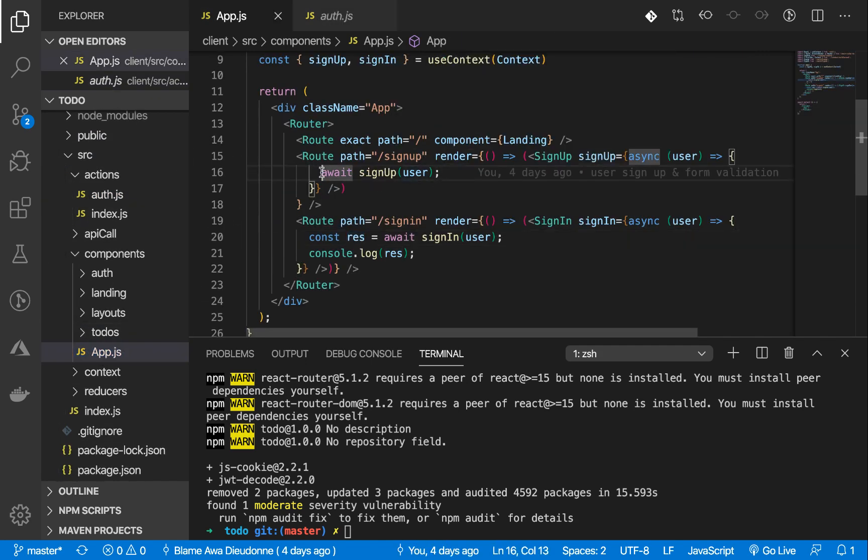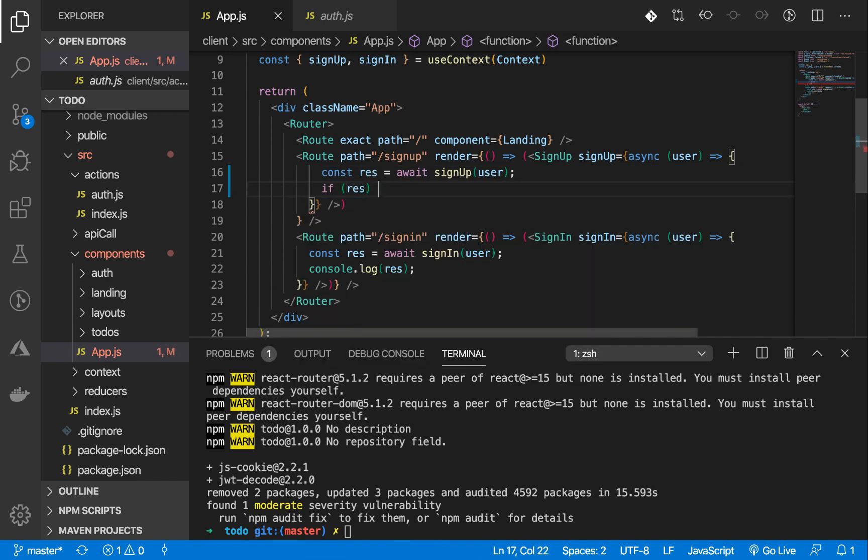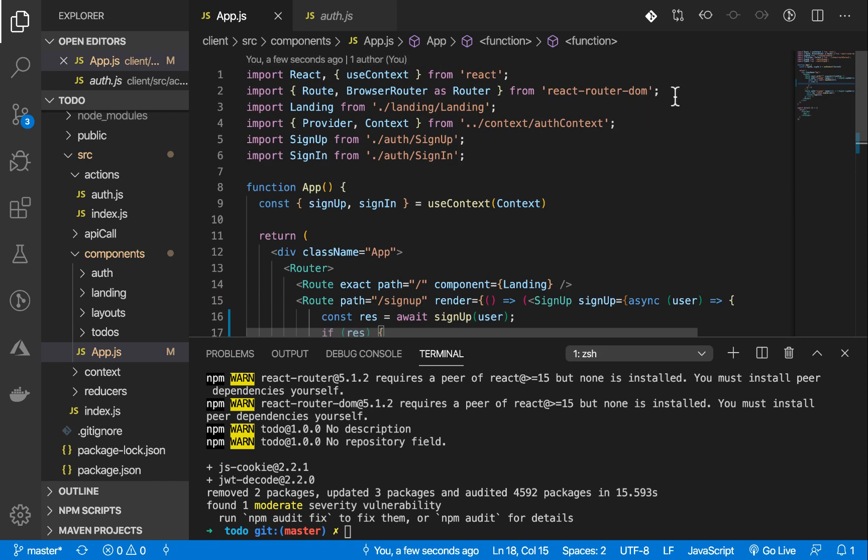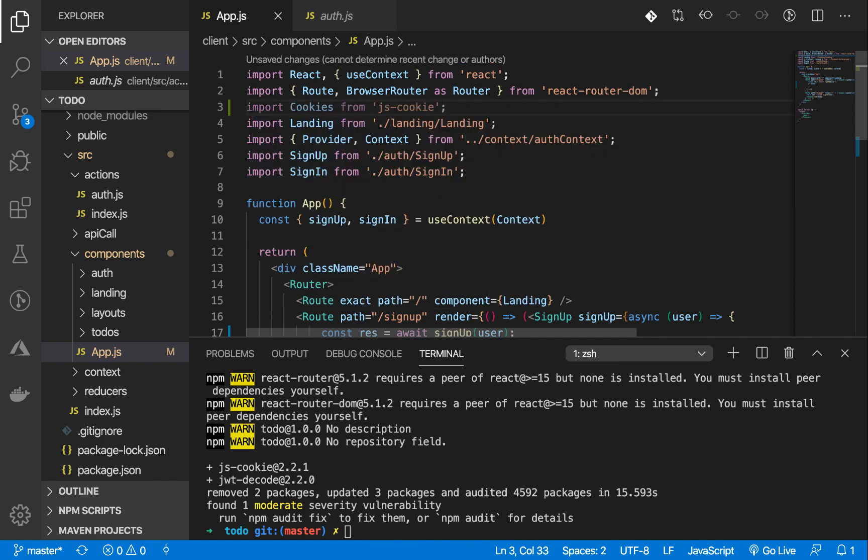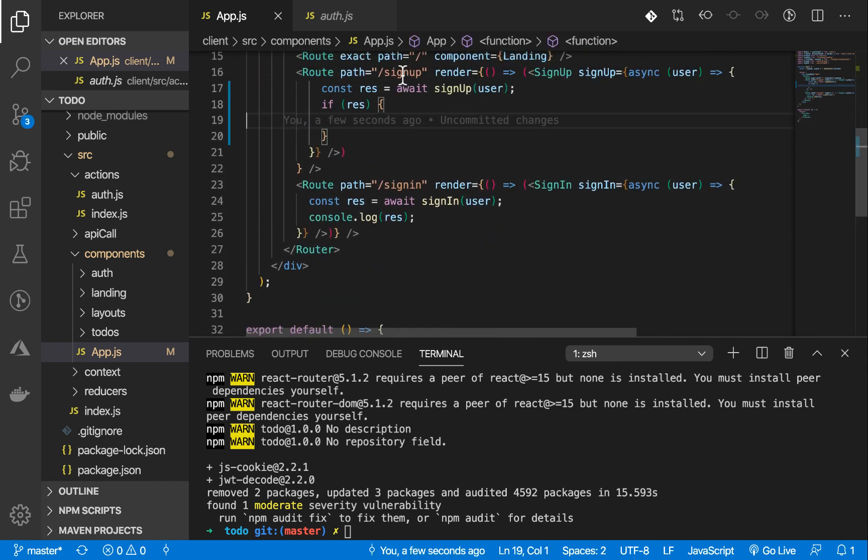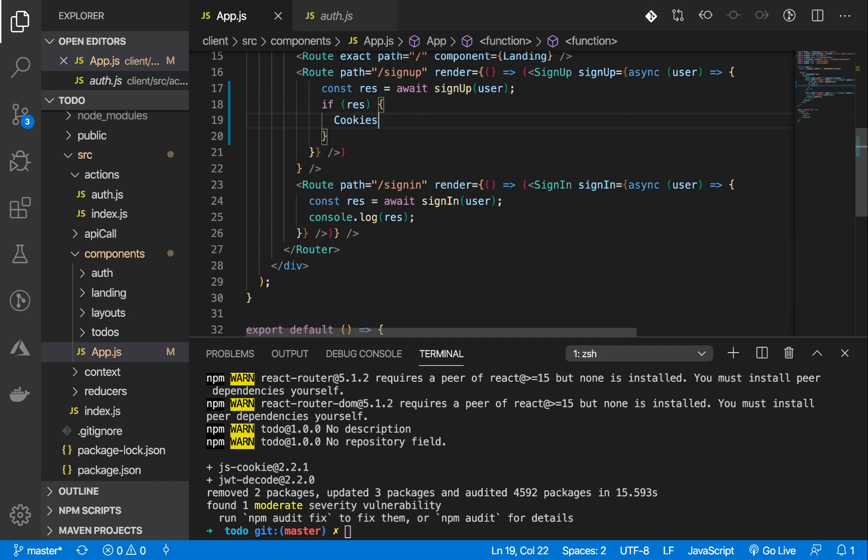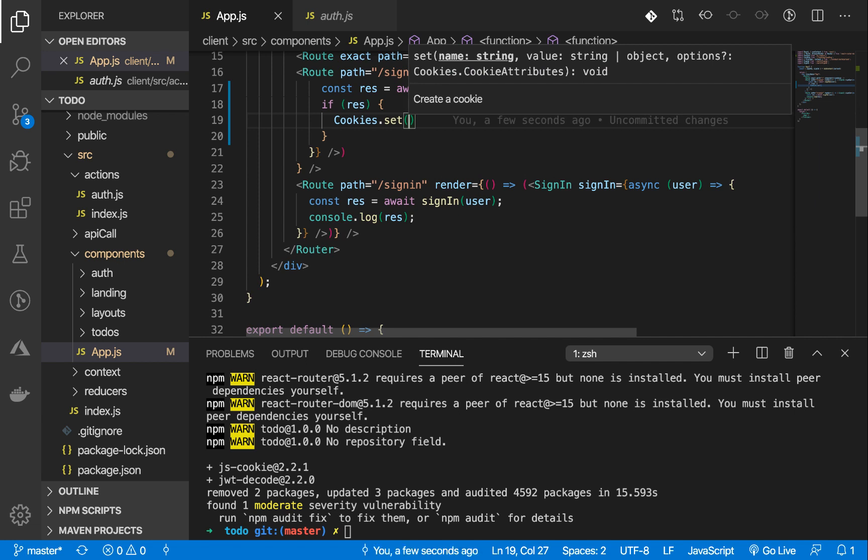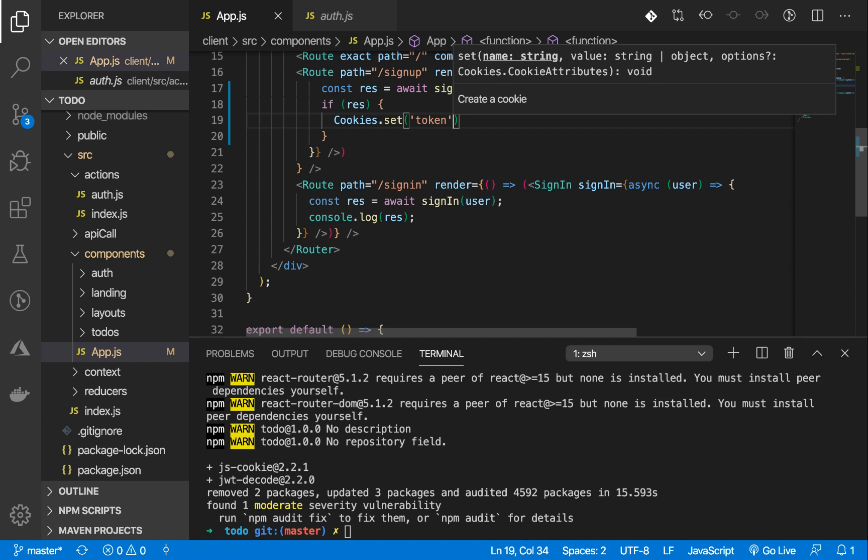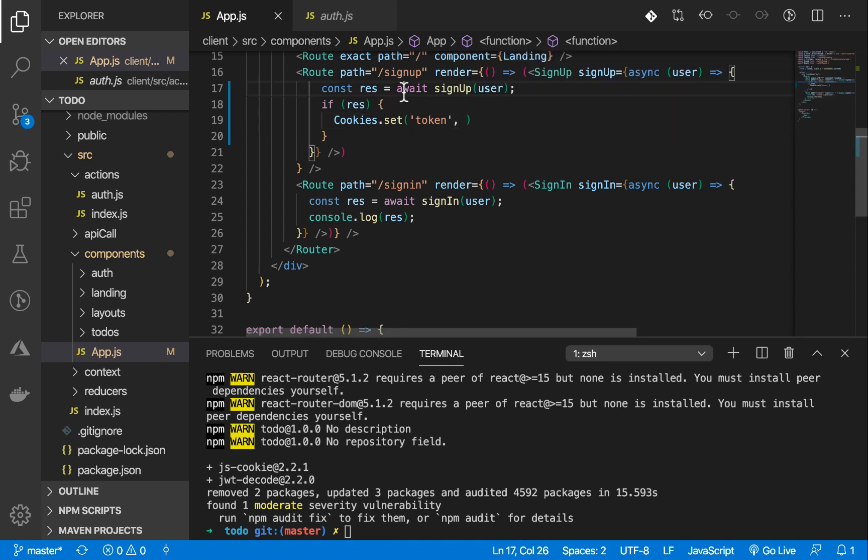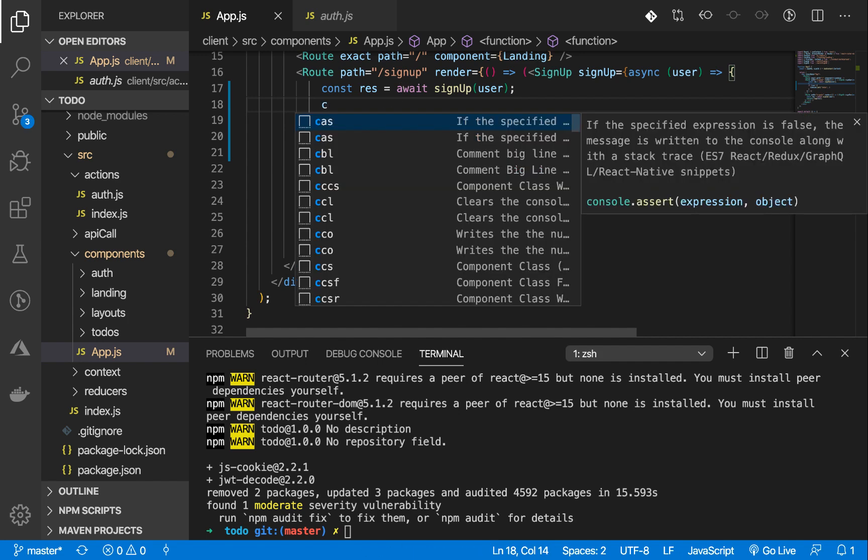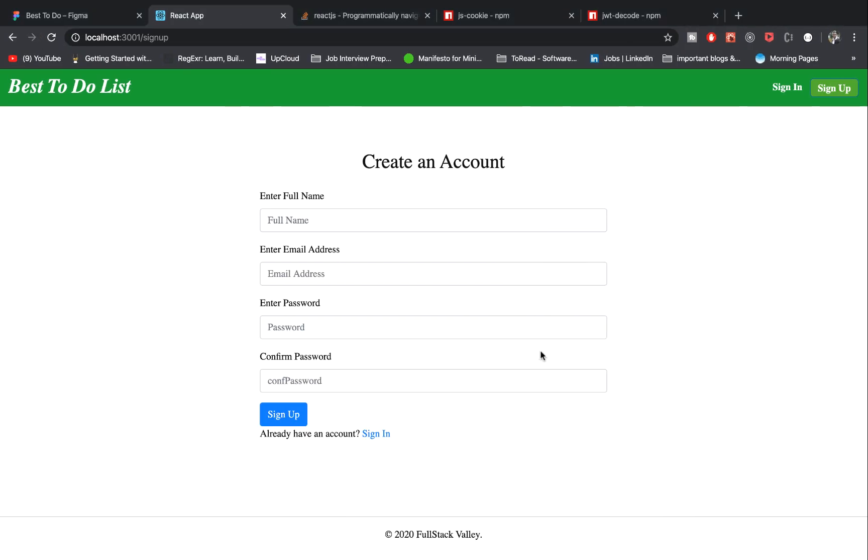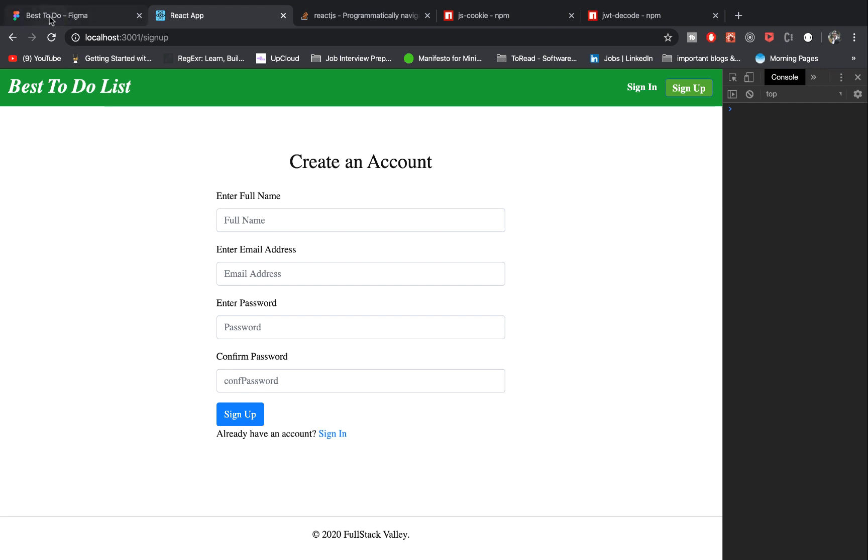I'm going to do const. If the response exists, if it's defined, then let's first of all import js-cookie. And I'm going to do if there is a response, I'm going to do cookies.set. The first parameter is the name. I'll call it cookie.token. And the next parameter is the token. Let's do a console log here to know what's inside the response.